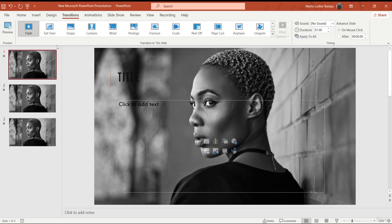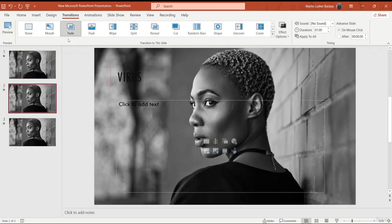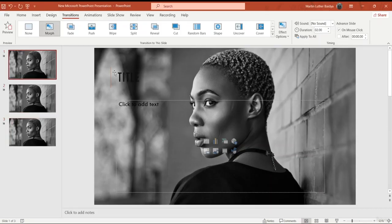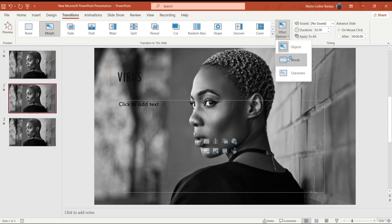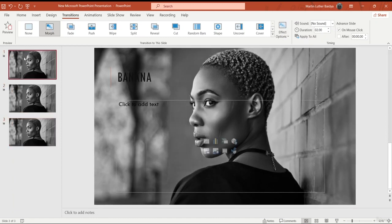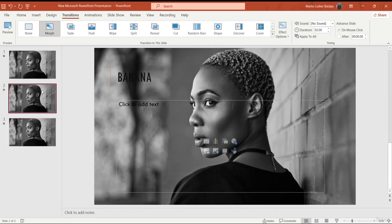Now I'm going to apply the morph transition. I'll click on a slide, go to Transitions, and click on Morph — I'll apply morph to each and every one of them. Once all slides have morph applied, I press F5 and slide through each one. Morph also has effect options such as Words or Characters. Let's select Characters and press F5 again — you can see it looks a lot better.